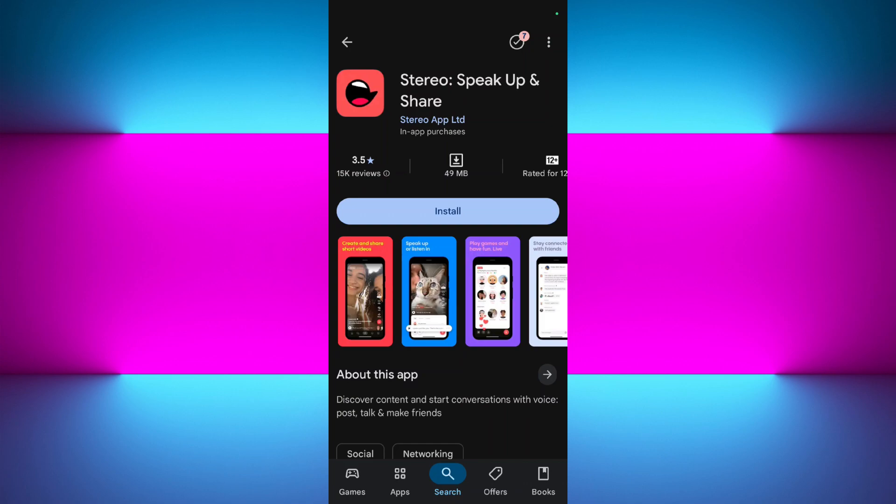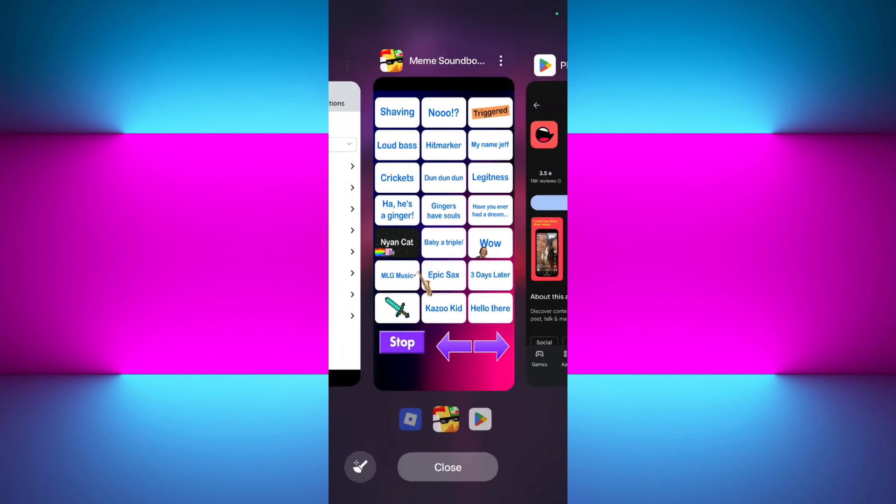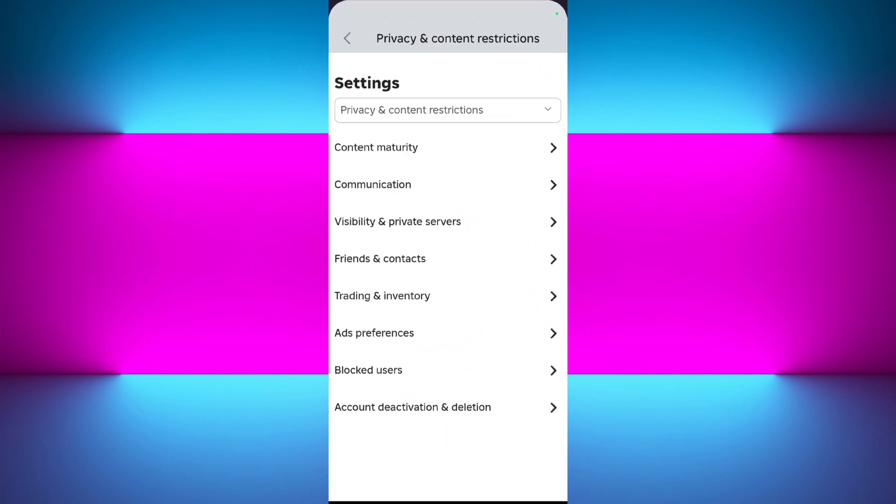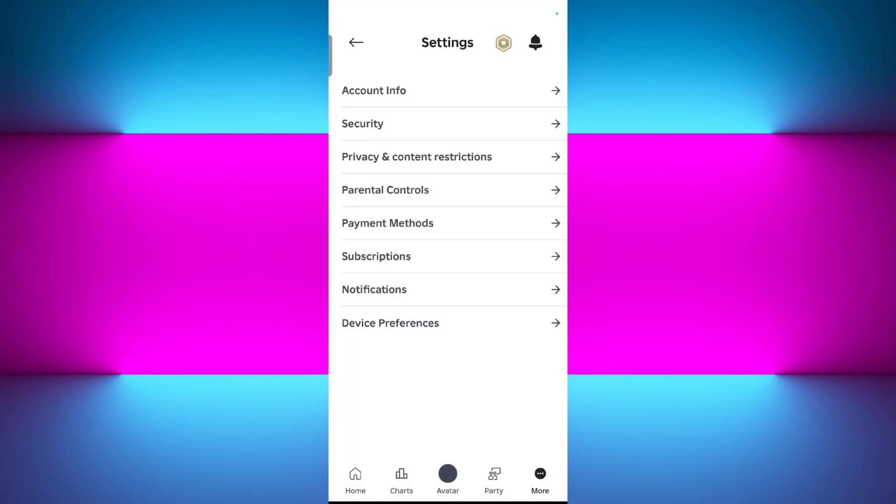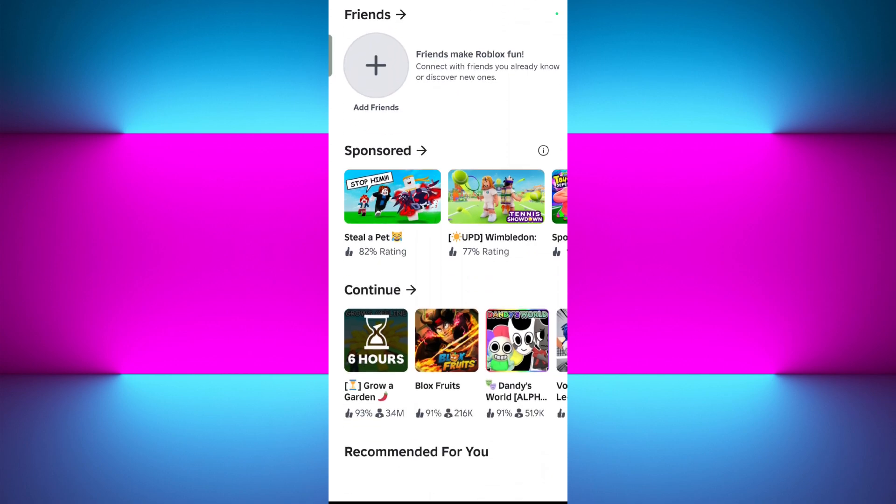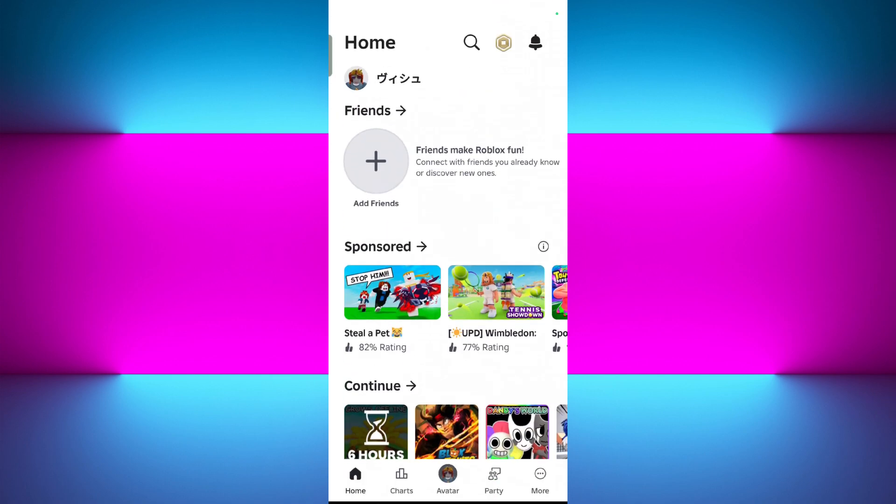Once this is done, you need to launch your Roblox mobile application. Over here, you need to go to the VC supported games. So here on the home page, you will be able to find a bunch of different games, but you need to select the one that supports the VC.